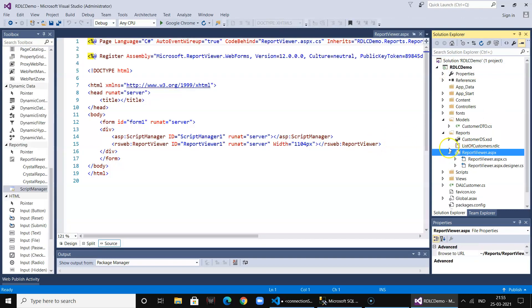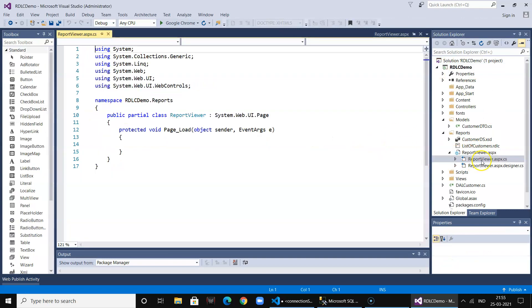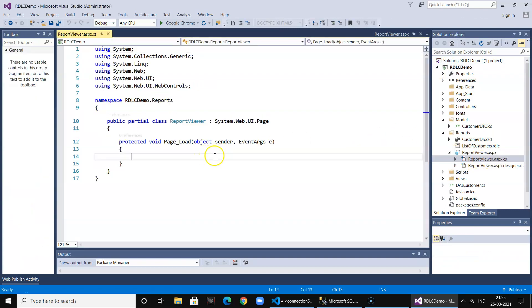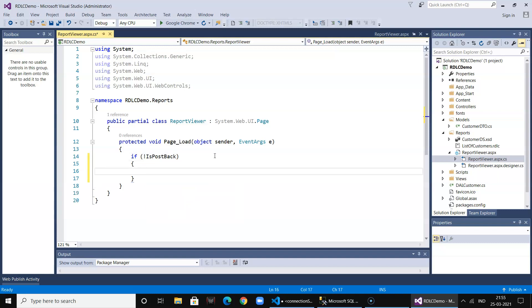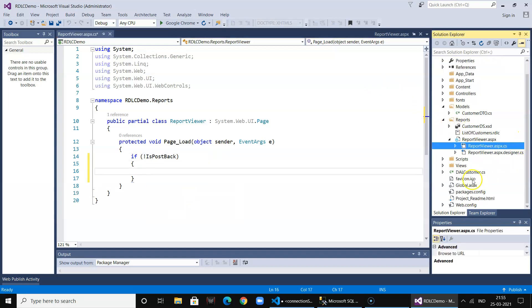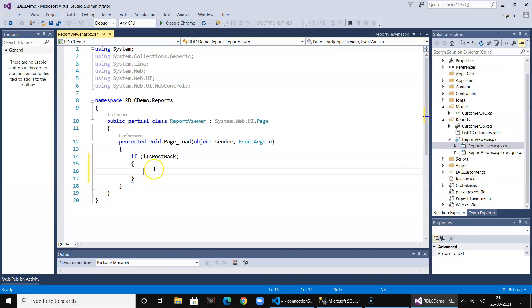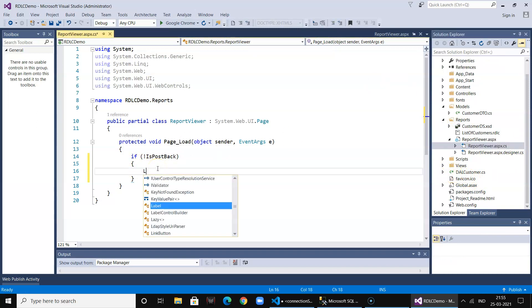Go to the report viewer and go to the page load event. Make sure you handle the postback and then you call the code. We'll use this code over here so we need to reference the namespaces.